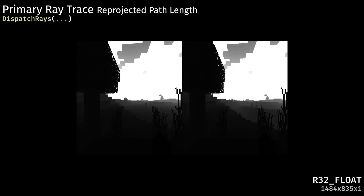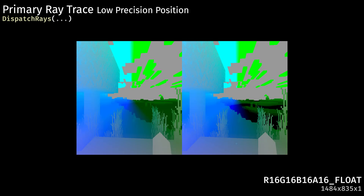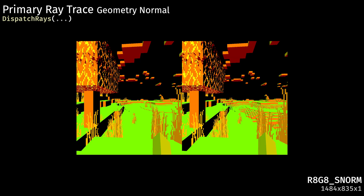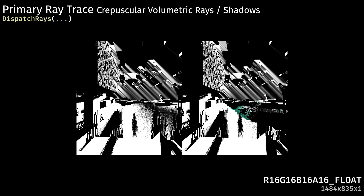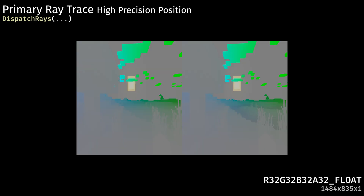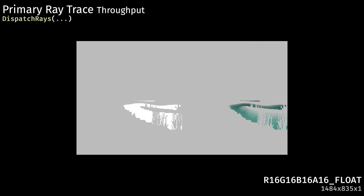Additional outputs include velocity, cached irradiance, reprojected primary path length, low precision position, geometric normals, volumetric light-raised shadows, view position, view direction, and throughput.